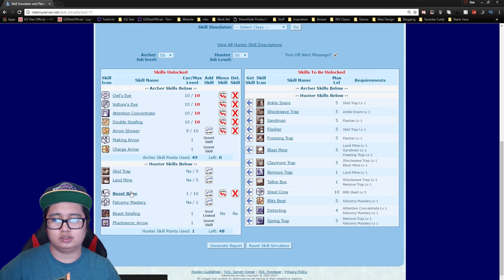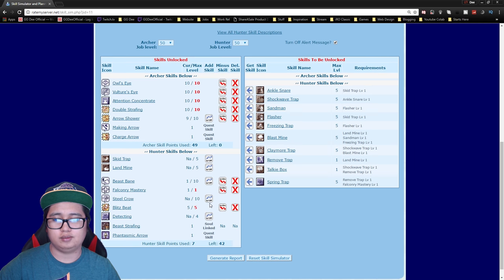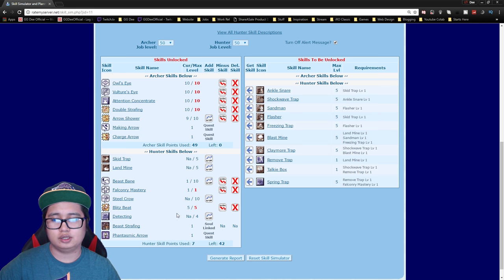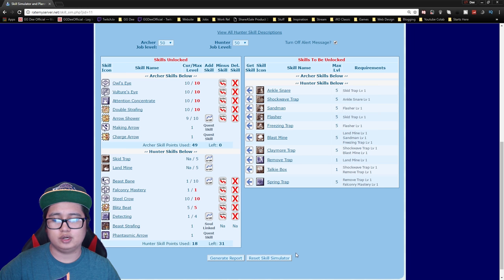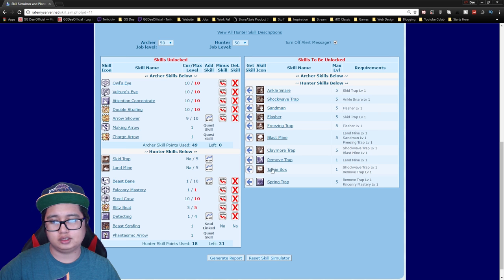So in order to get the falcon you need to go beastbane, falcon mastery, you want to get blitz beat so that you actually have an AoE skill and then you want to max out steel crow just for the additional blitz beat damage and get at least one detecting. After that you can pretty much get what you want.